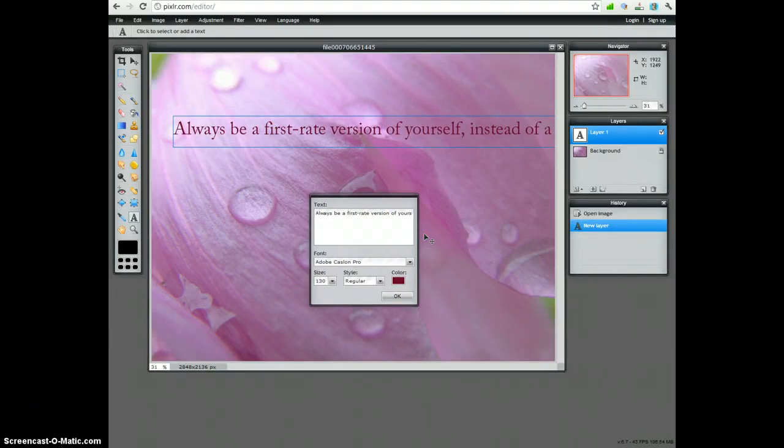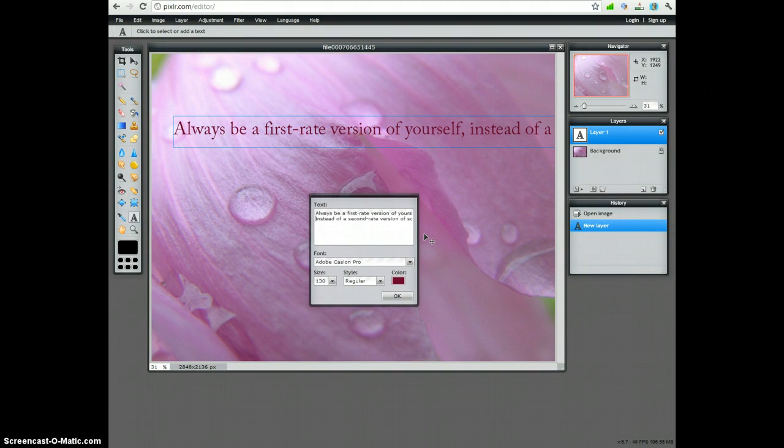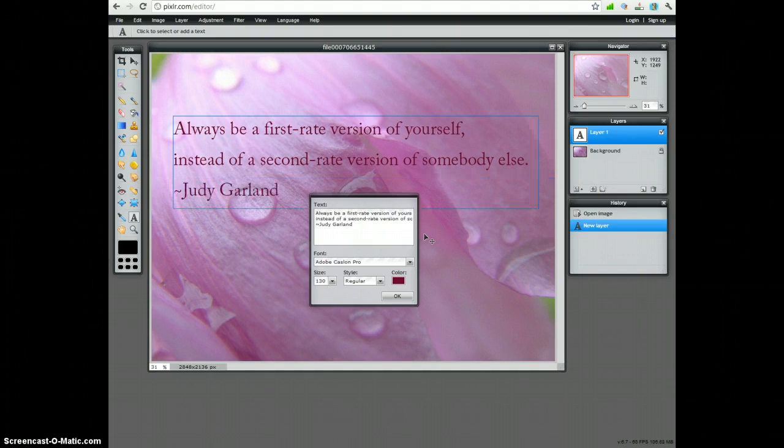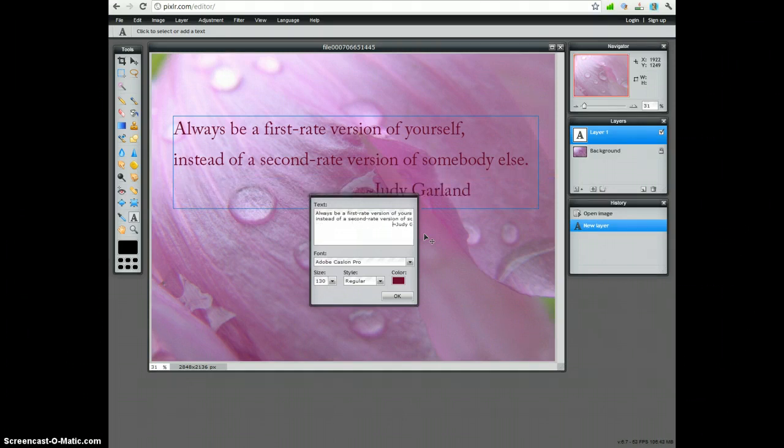You'll want to add some line breaks into your quote and space it the way you'd like.